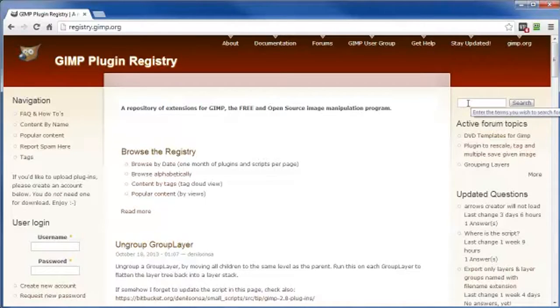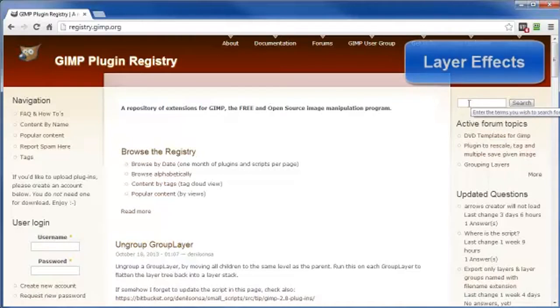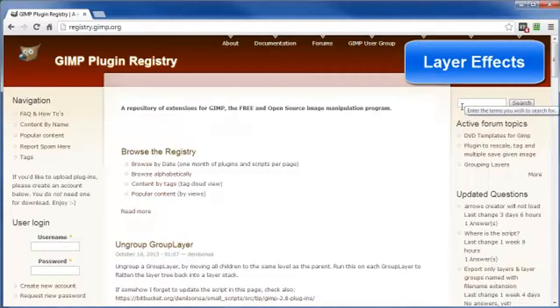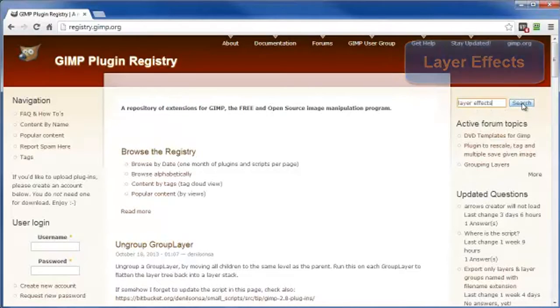We're going to search for the script. The one I'm going to install is called Layer Effects. Just type in here what you're looking for. In this case, it's going to be Layer Effects. Click on Search.